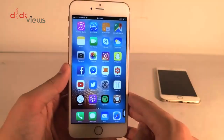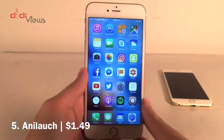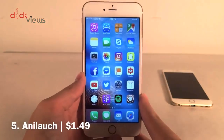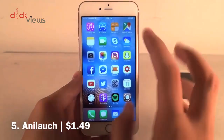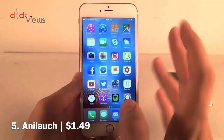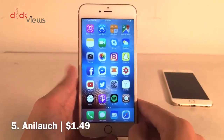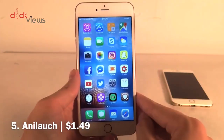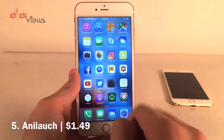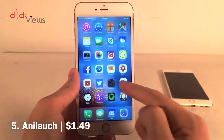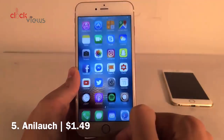Ana Launch is available for $1.49 and it allows you to add different animations to your home screen icons when you do different things on your device. As you can see, when I launch an application it goes ahead and does a little animation like that — it just adds a cool touch to your device.